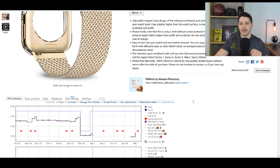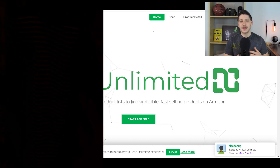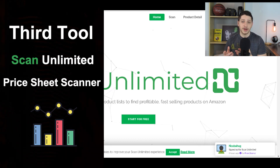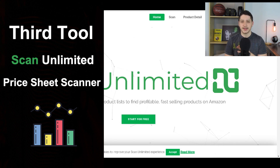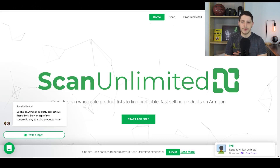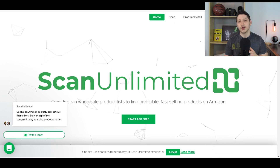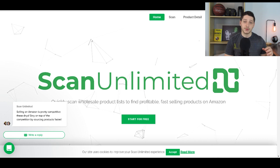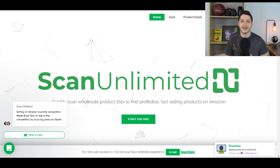The way that I get access to free sales rank graphs is I use a software called ScanUnlimited. ScanUnlimited is a price sheet scanner — if you have a price sheet from your wholesaler you upload it to ScanUnlimited, it finds all the products on the price sheet, matches the UPC codes with the ones on Amazon, and finds all the Amazon listings. It can then tell you the sales rank, how many sellers are on it, the price it's selling for, and it can match that up with the price on the actual price sheet to tell you how much profit or ROI you're going to get on your investment.